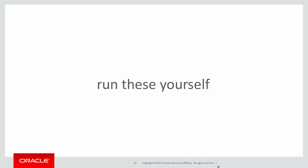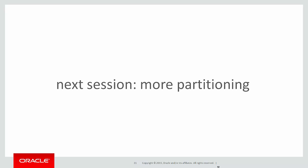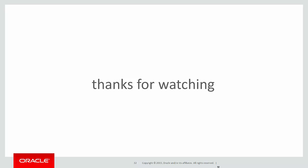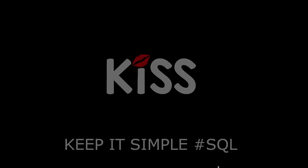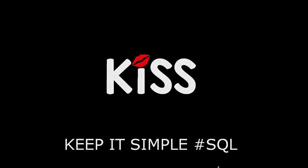You can run these scripts by yourself by clicking on the live SQL link below. In the next session, we'll look at more partitioning examples to make you more familiar with how it's used. Thanks for watching. We'll see you all again soon. Don't forget to keep it simple with SQL.